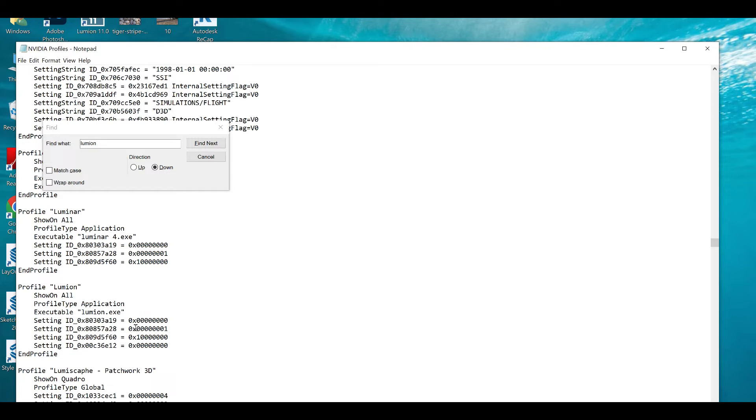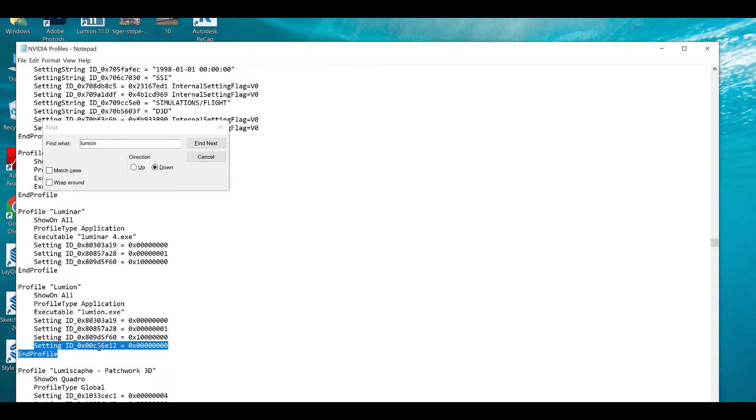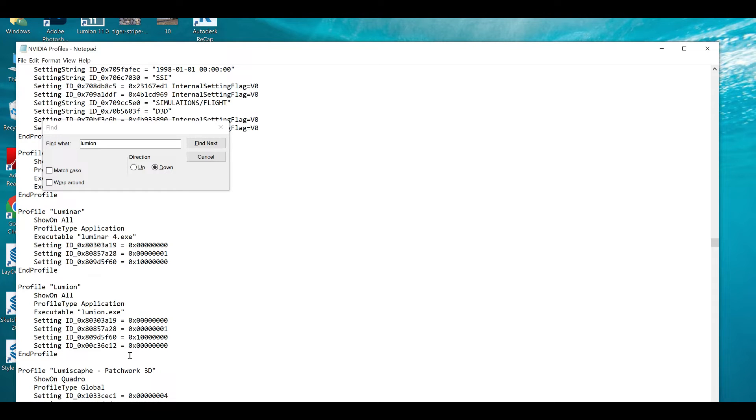You will find that there is only three values: one, two, and three. And the third one, you will add this one setting ID 0x00C3C36E12 and this one value you will add, and you will just put save, so it will become four values.